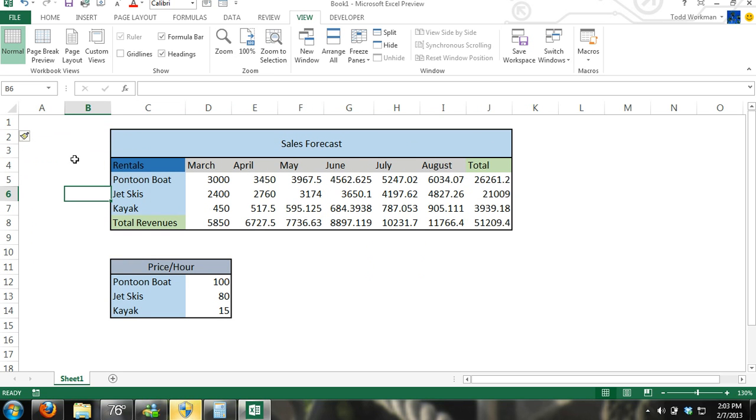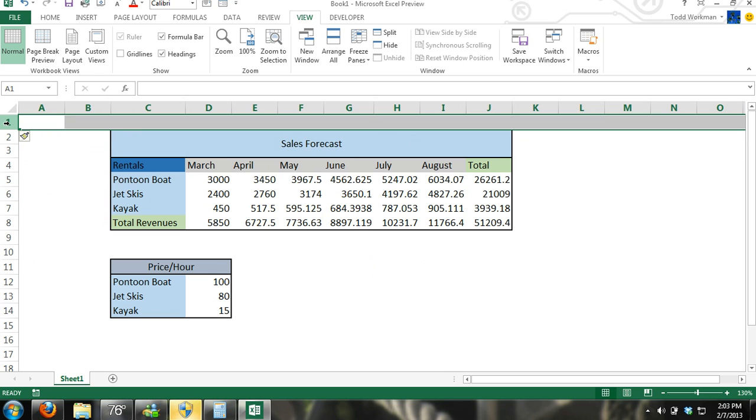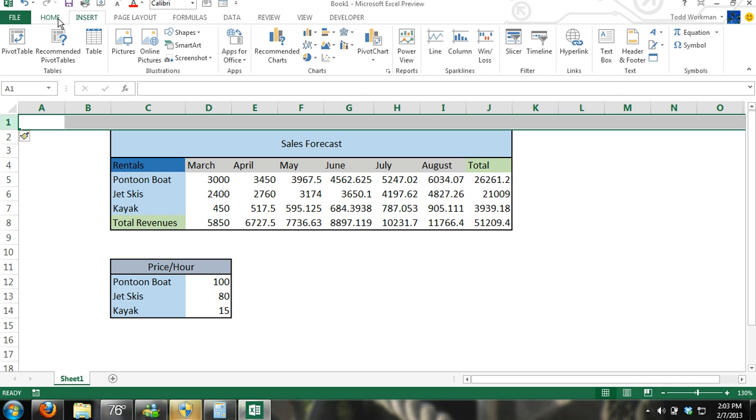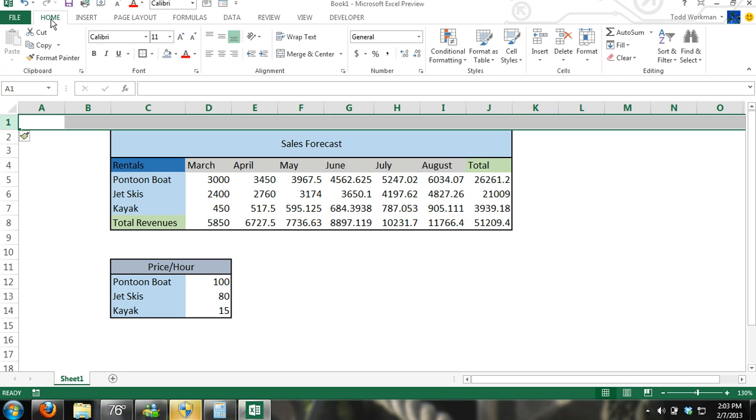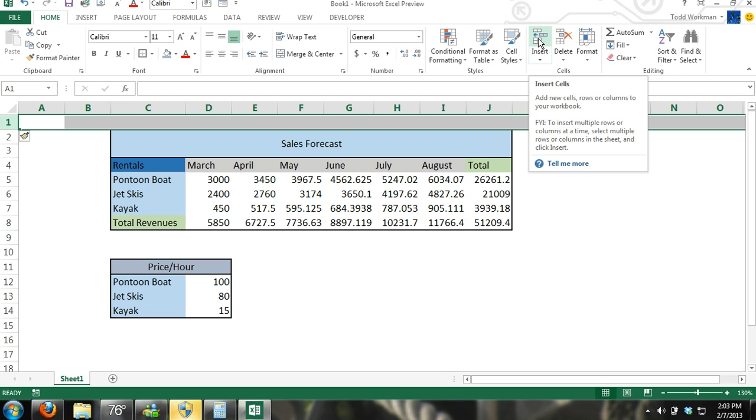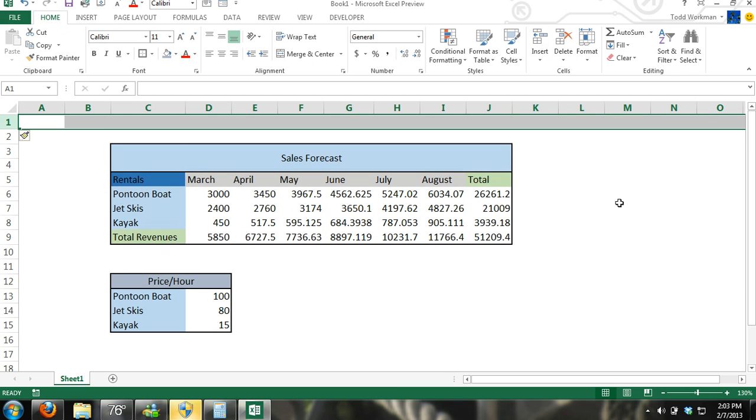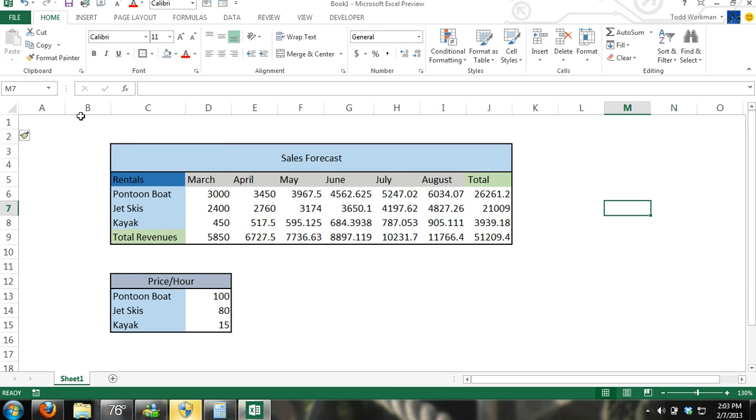Now let's say I want to get it down a little bit further. Another way to do this is to select that cell. And then in the home tab, I can click this insert button as well. And you can do the same thing for columns.